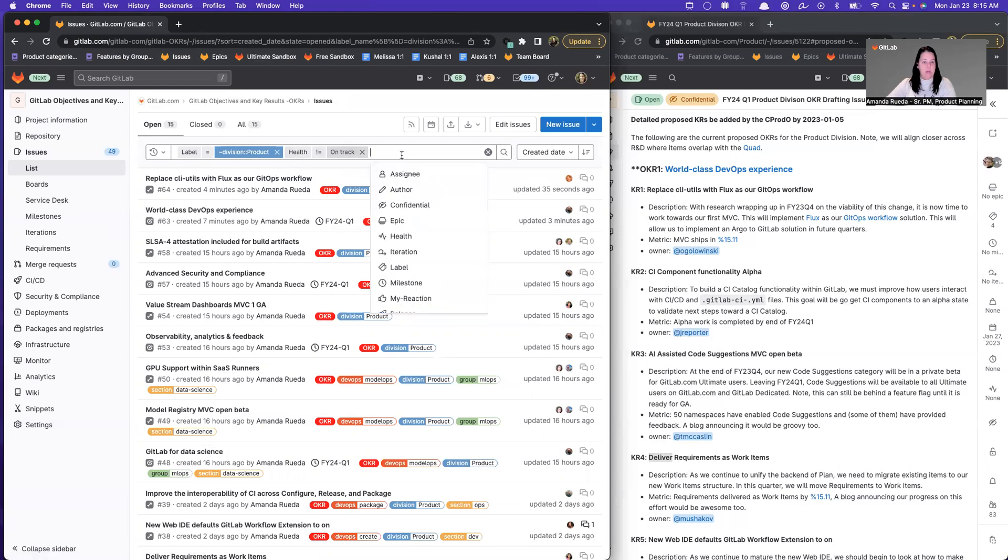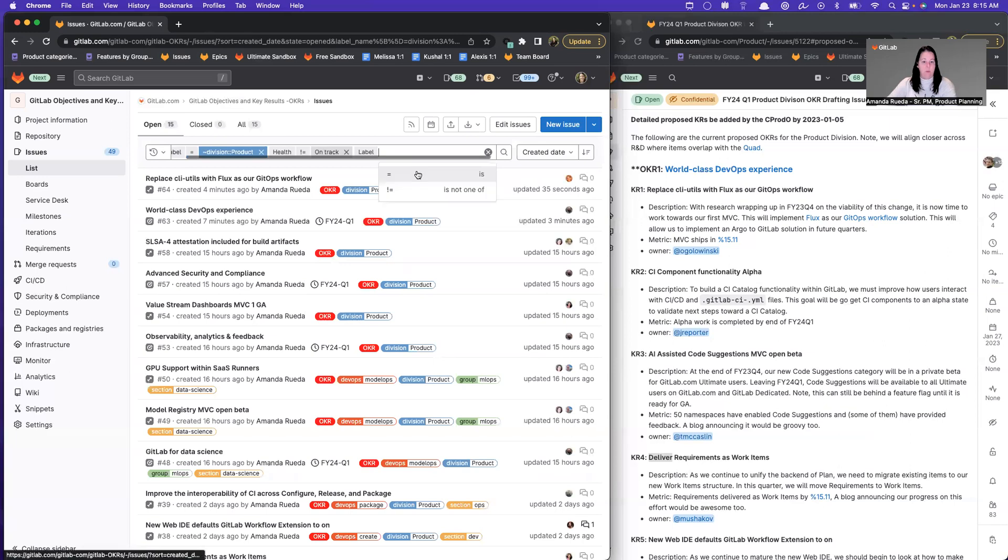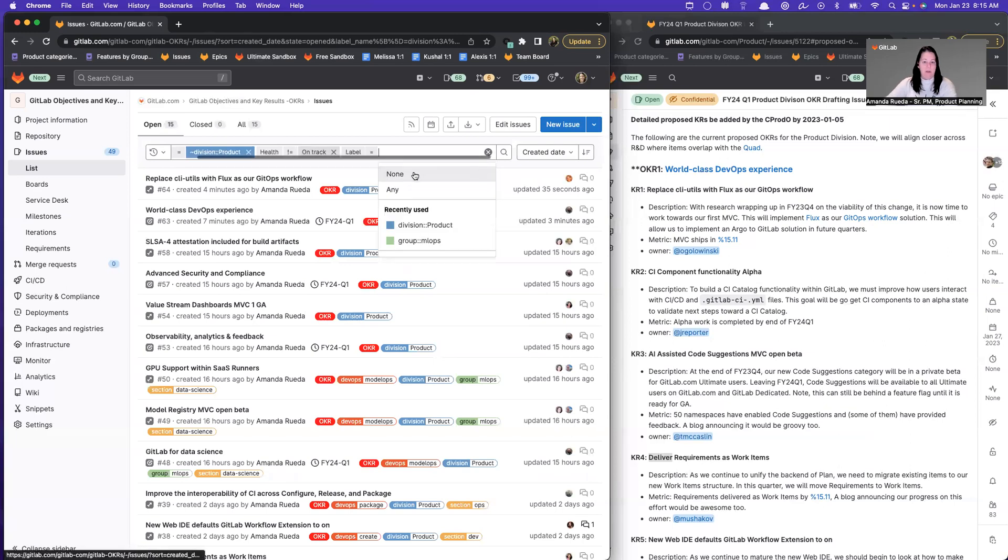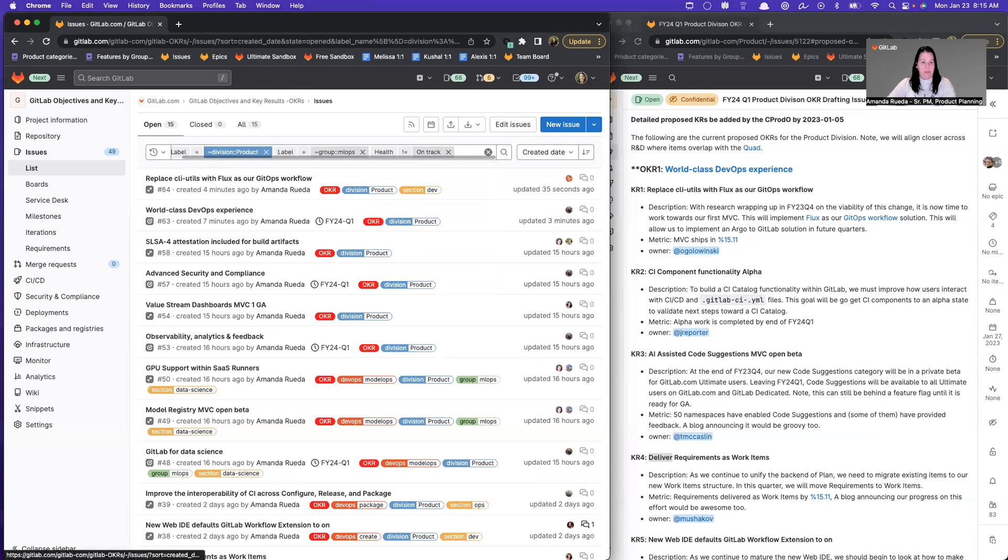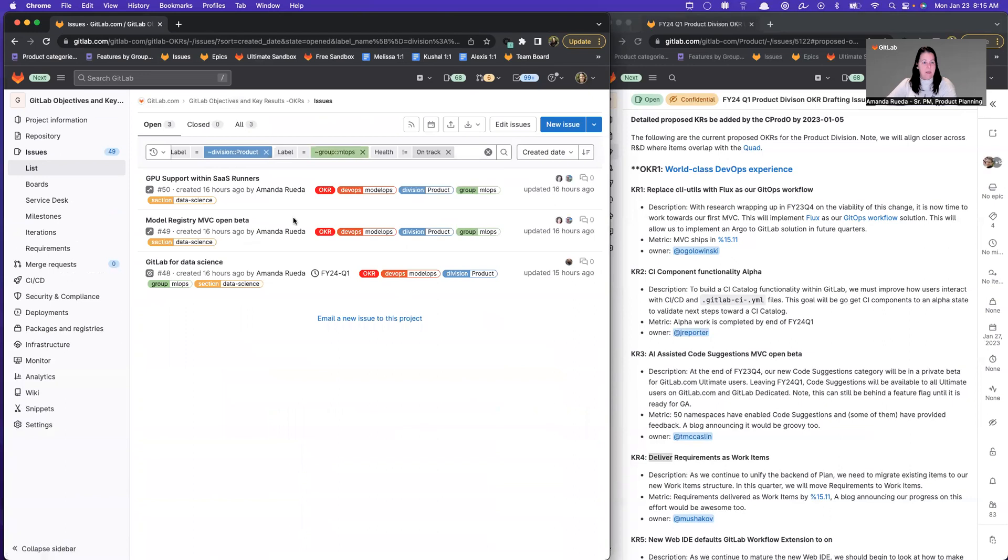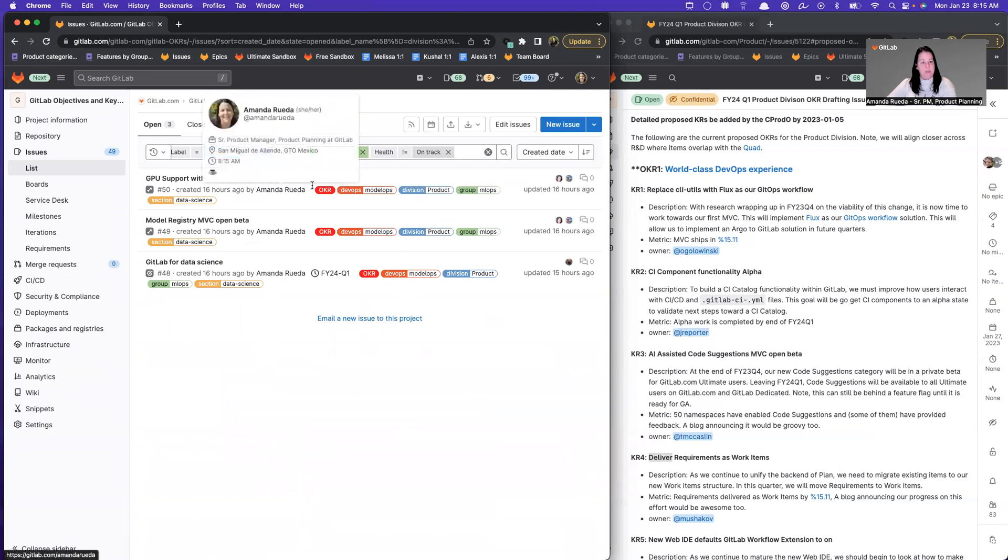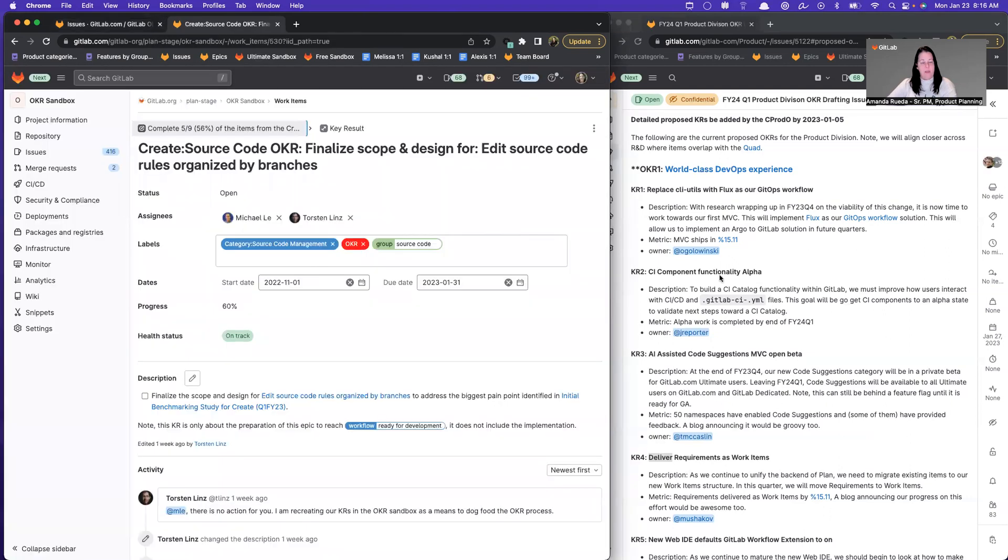He could break this down even further. Maybe he wants to search by group, let's say where anything is group ML ops, which is not on track. And so you can search for your OKRs based on labels just like you can throughout GitLab for issues. Okay, so that's all I want to show you today. Thanks so much for watching and have a great rest of your day.